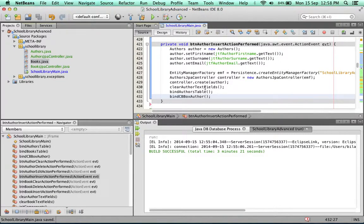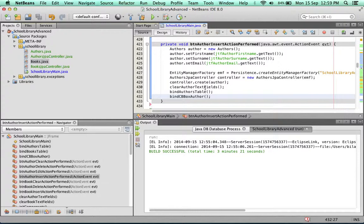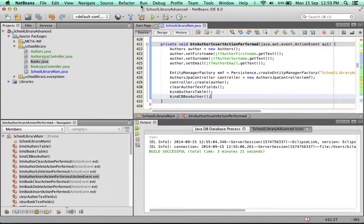Now you'll understand why we didn't use NetBeans' own inherent capabilities to populate the combo box or the tables. We didn't just right click and click on bind. We decided to go about it the manual way so that we have control to do all of this. Let's run the application.